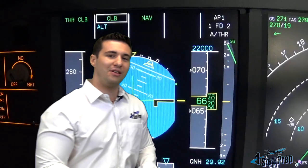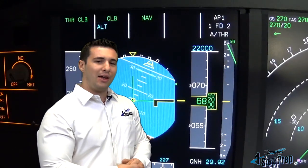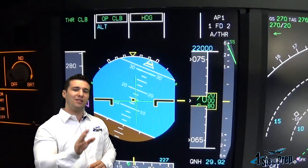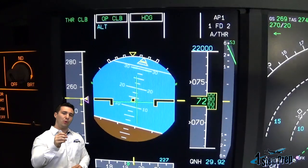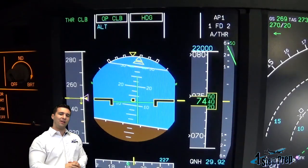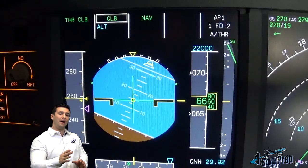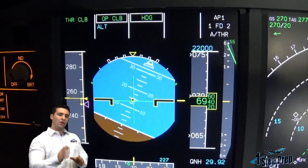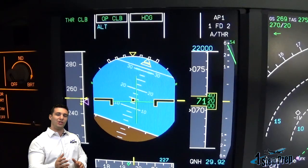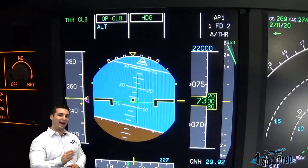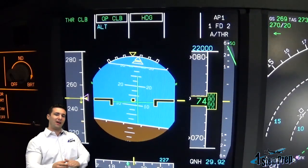Here's a great example: we are NAVing, and all of a sudden ATC has issued us a heading. So we select heading, we pull for heading, and all of a sudden we go from climb to open climb. Open climb is not a managed climb — climb mode is managed climb. Notice how when we go to heading, which is not managed laterally, it kicks us out into open climb, which again is not managed vertically.